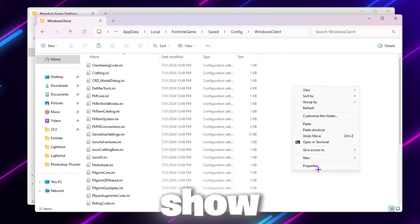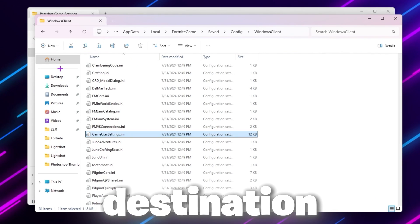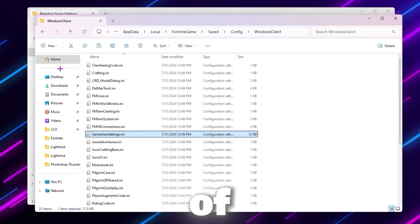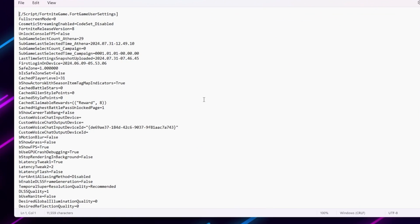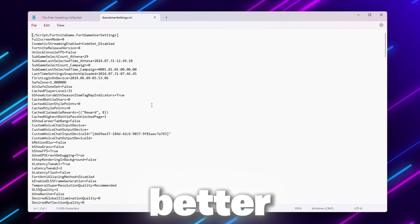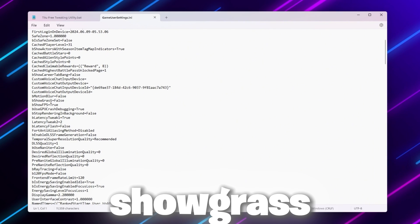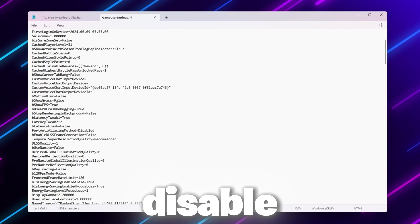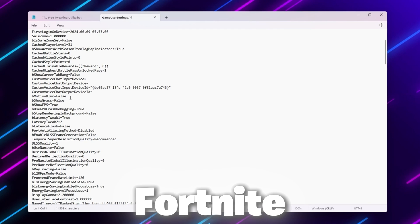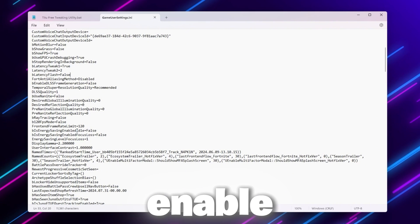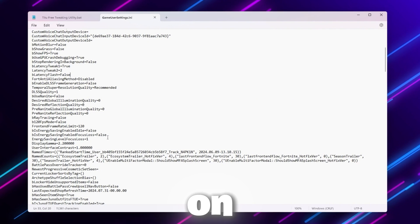Simply right-click, go for Show More option, click Paste and replace your file. Now let's have a quick look at this file — right-click, Show More, go to Edit. Here you will find all the settings PeterBoard is using. The first setting is Show Grass — make sure to set it to false to disable grass while playing Fortnite. Next, you will find Energy Saving Enable Idle — make sure to set it to false to disable energy saving on your PC.